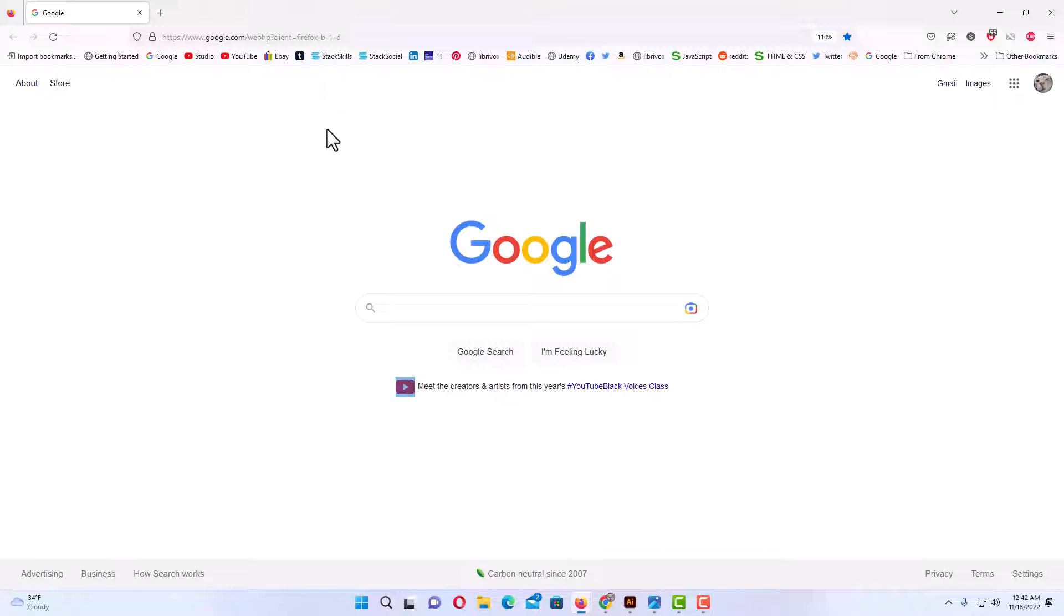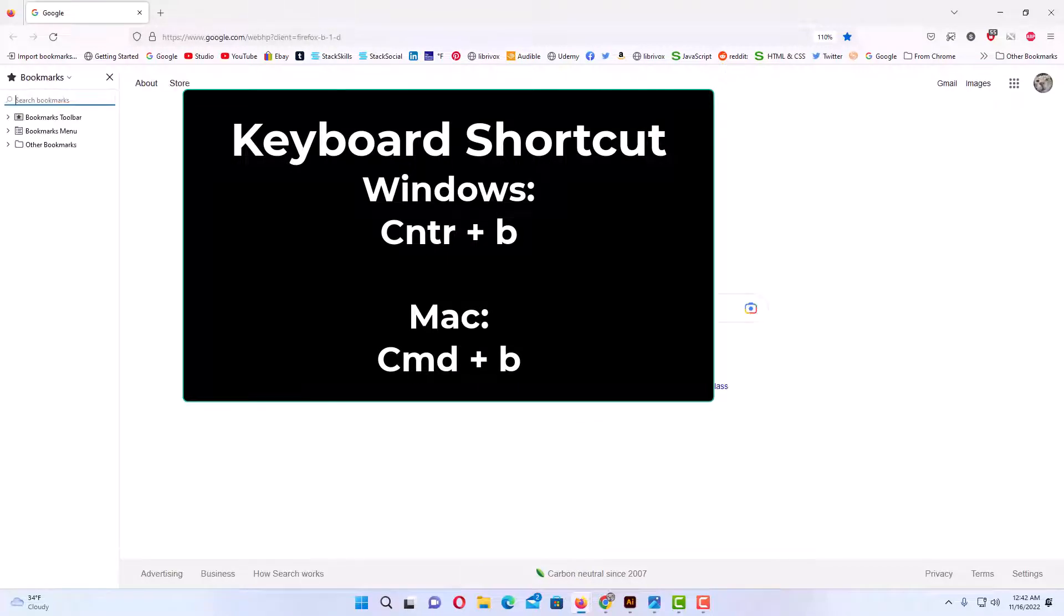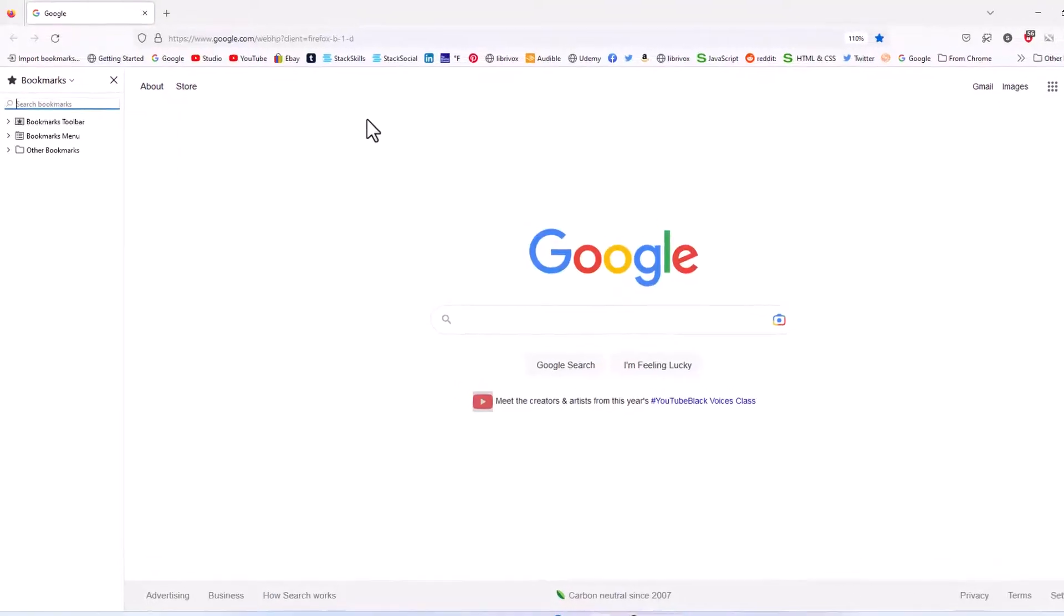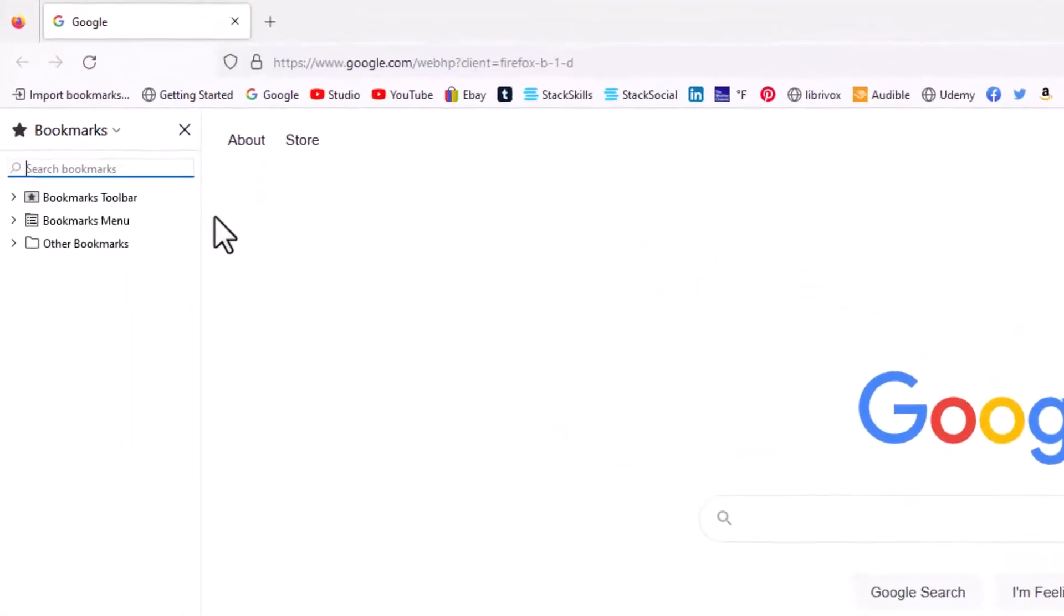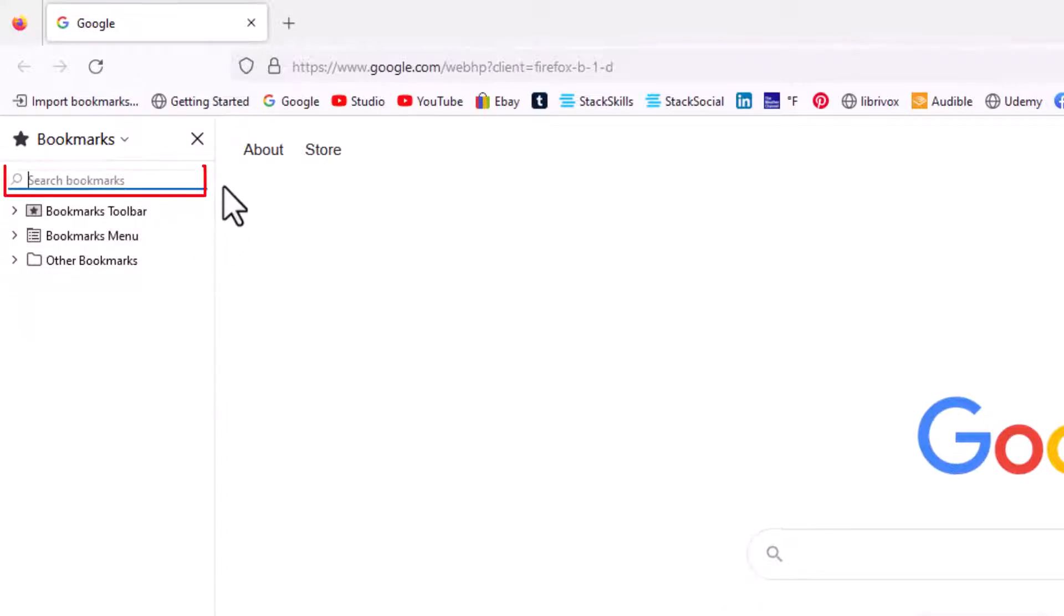The first method, which I think is the easiest, is by the keyboard shortcut. On a Windows machine it would be Ctrl+B, and on a Mac machine it would be Command+B. That will open up the bookmark sidebar over here.